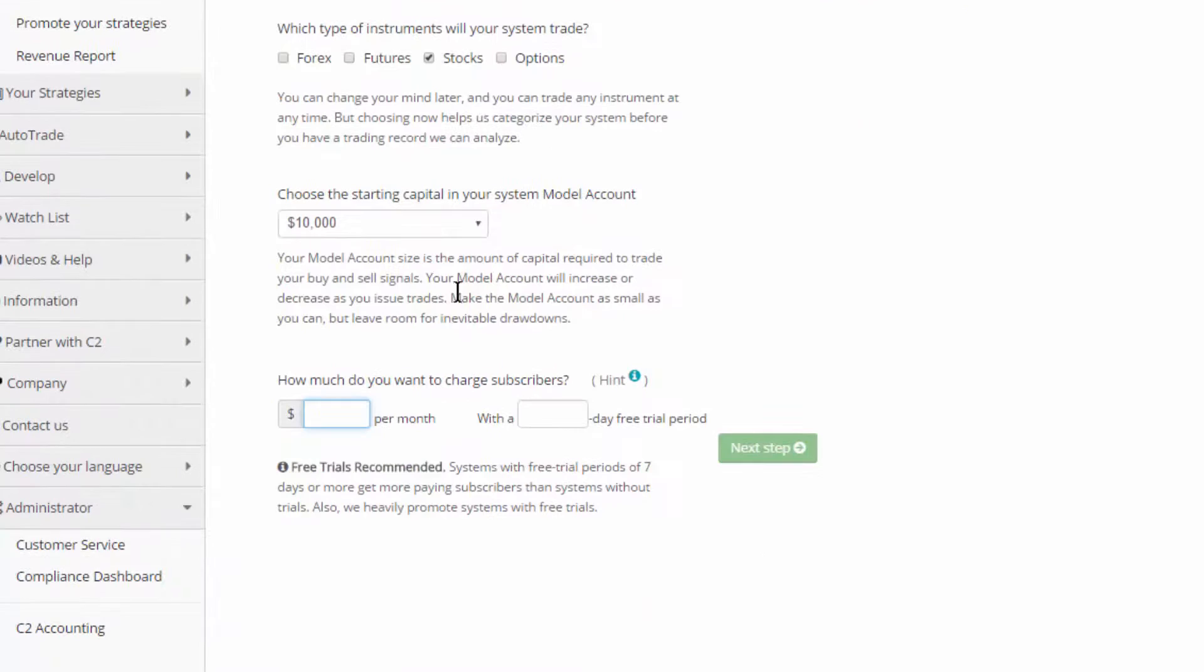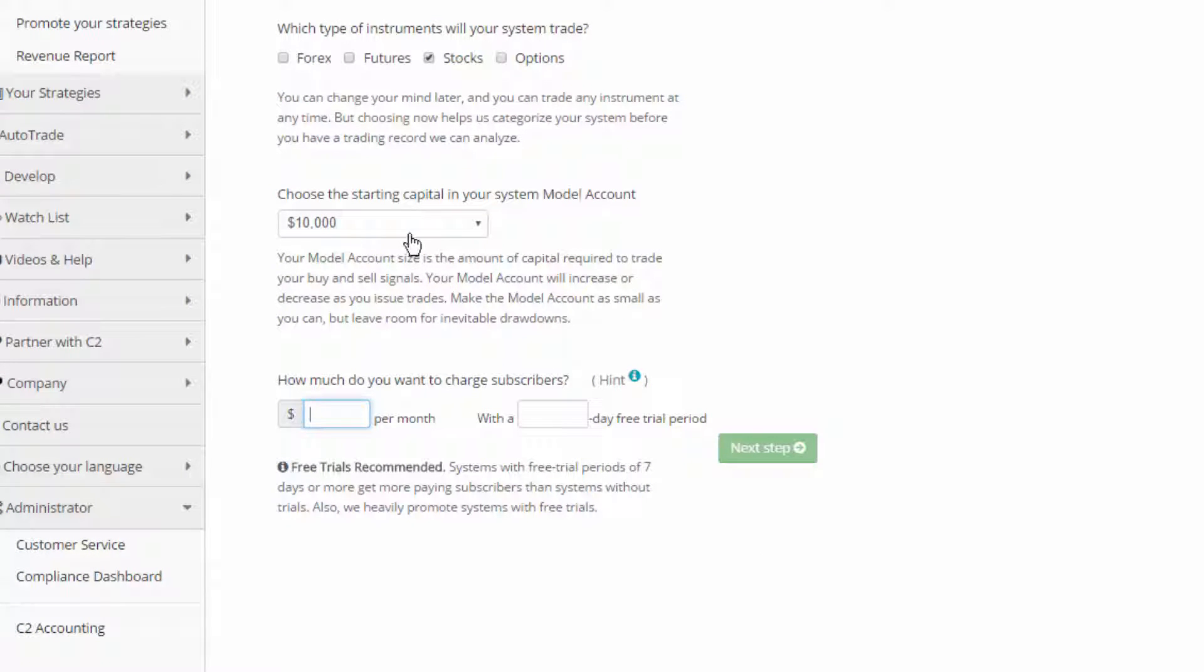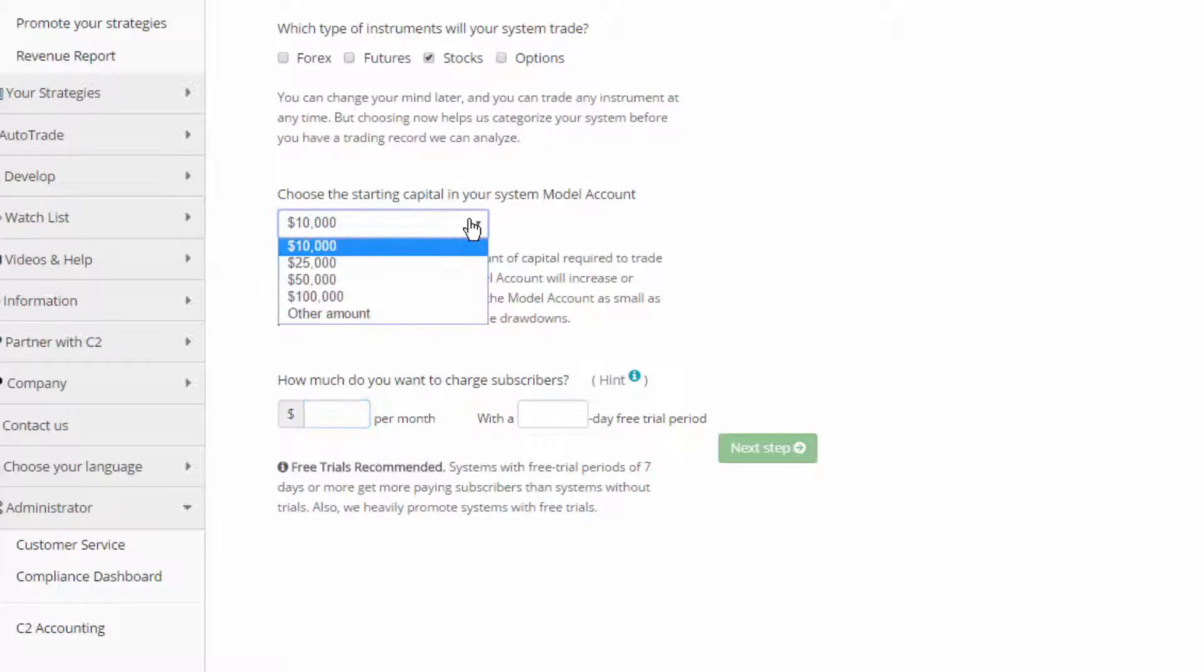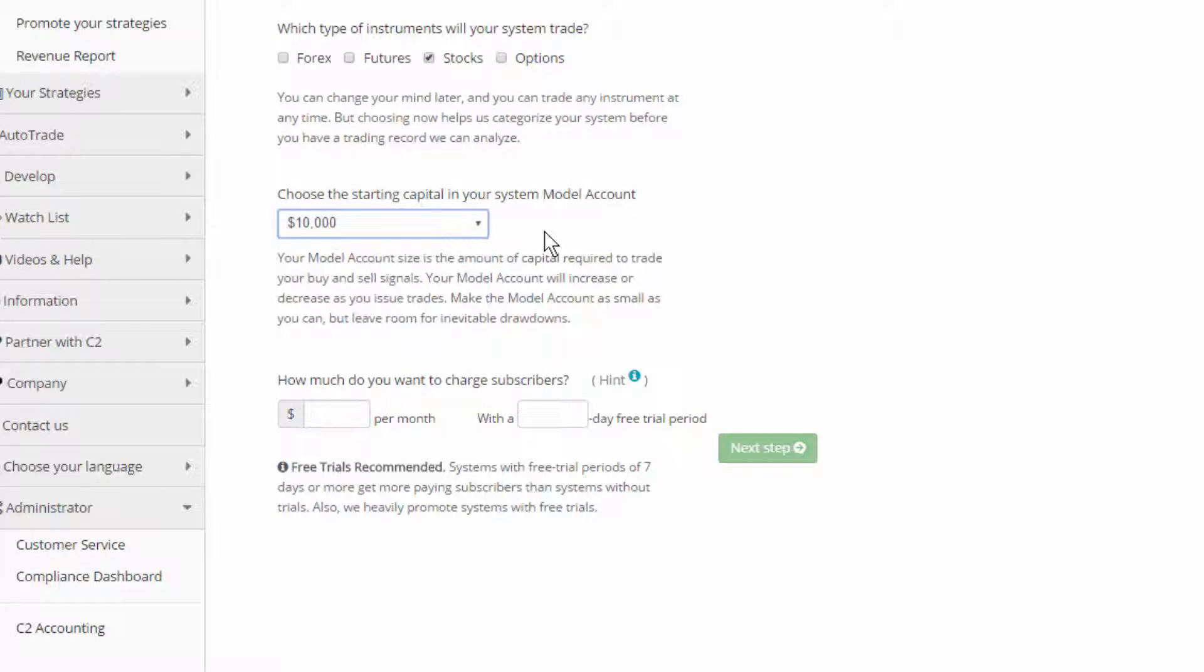Before I go on, sometimes we get these questions. It is not required that you have a live brokerage account with any of this amount of money in it. Again, it's just the amount that you feel is necessary for your signals to be traded.